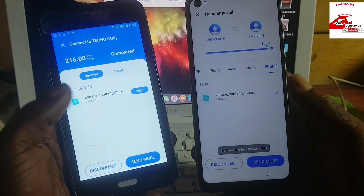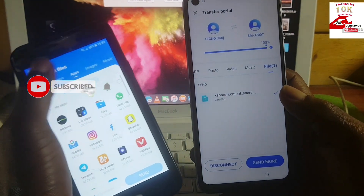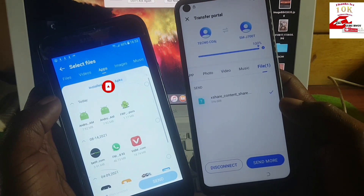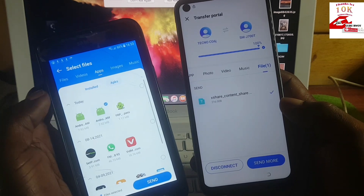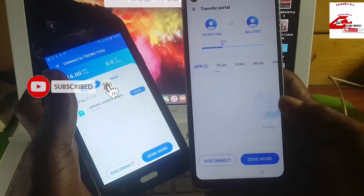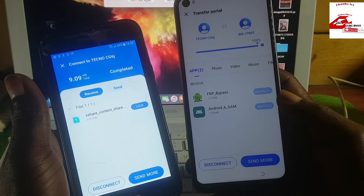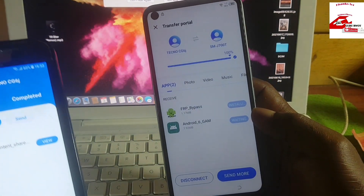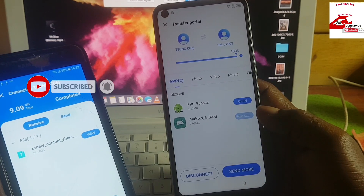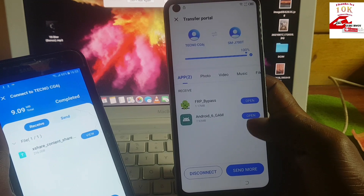When it connects, on the other phone go to Send More. I will be giving the link for the APK files you will need. First you need the Google account manager and the FRP bypass APK. The moment you send the app it will automatically install on your device, so wait for it to finish installing, then open the FRP bypass.